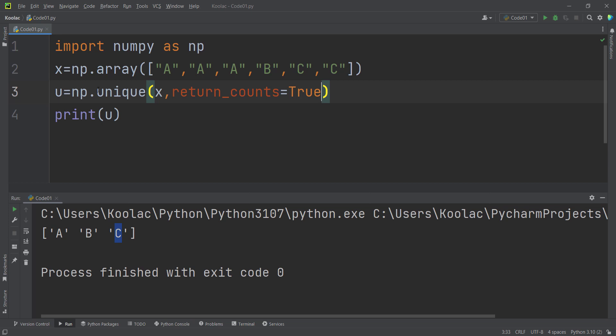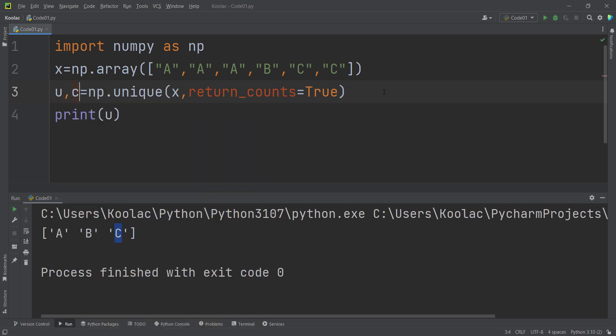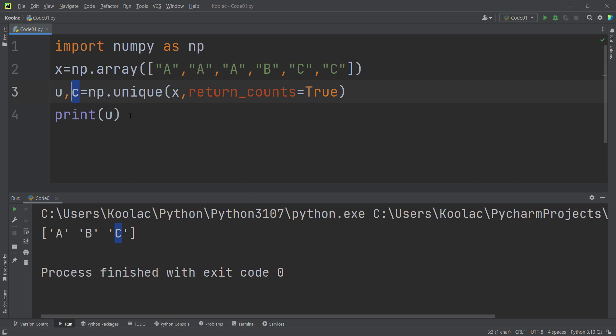So I store the results in another variable which is called C, because now this function returns two values. The first one is the unique values, and the second one is the counts, the corresponding counts.